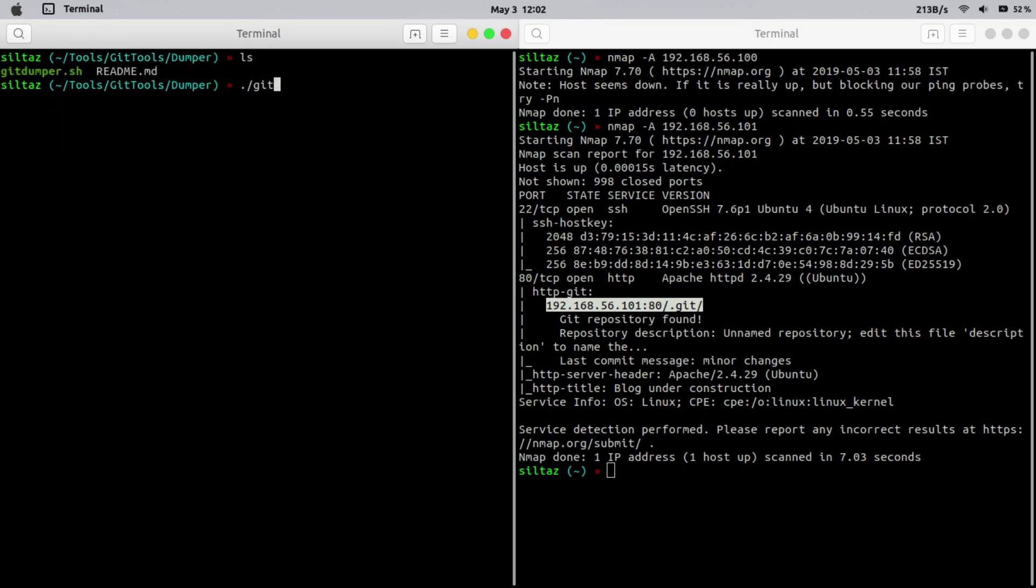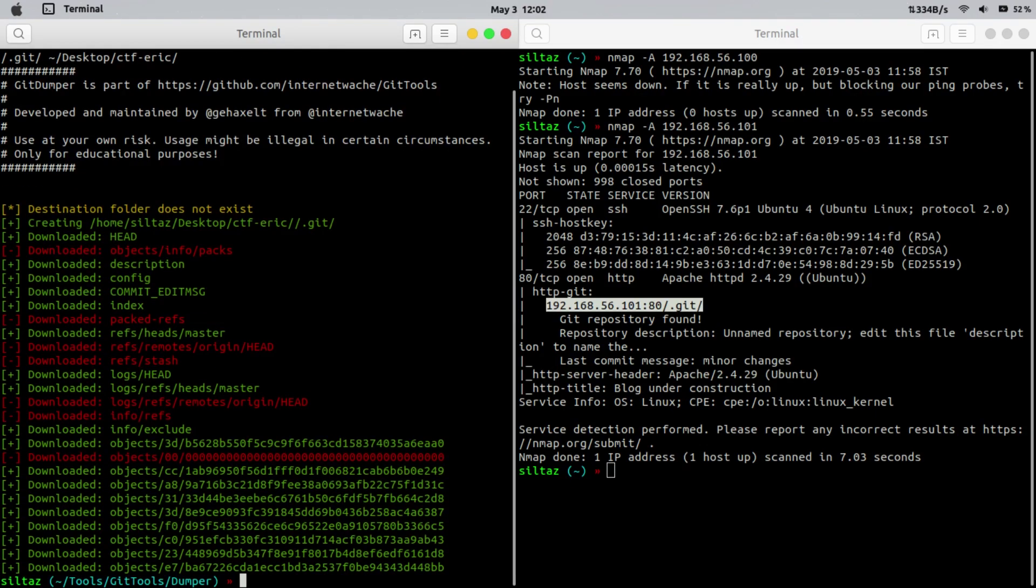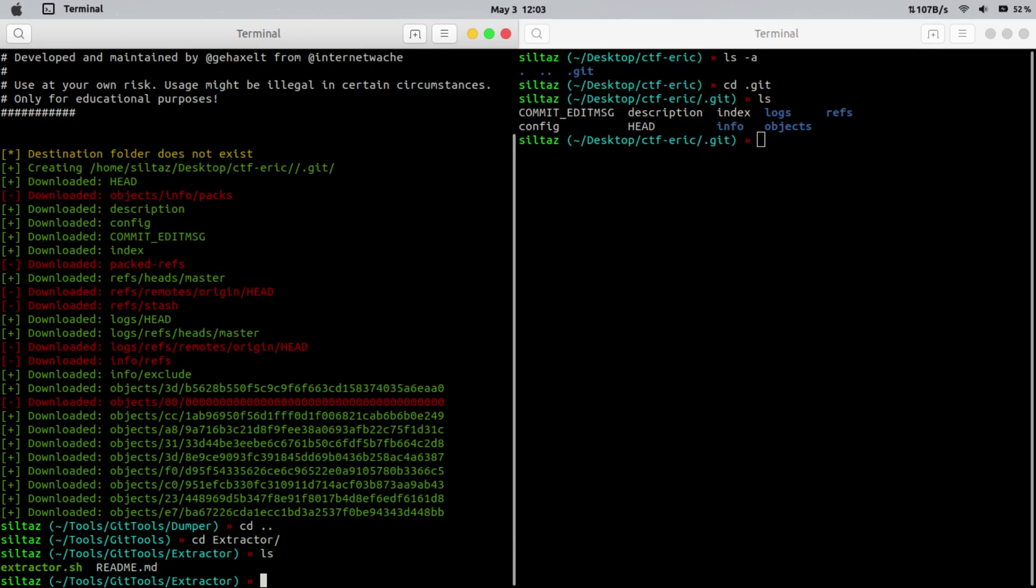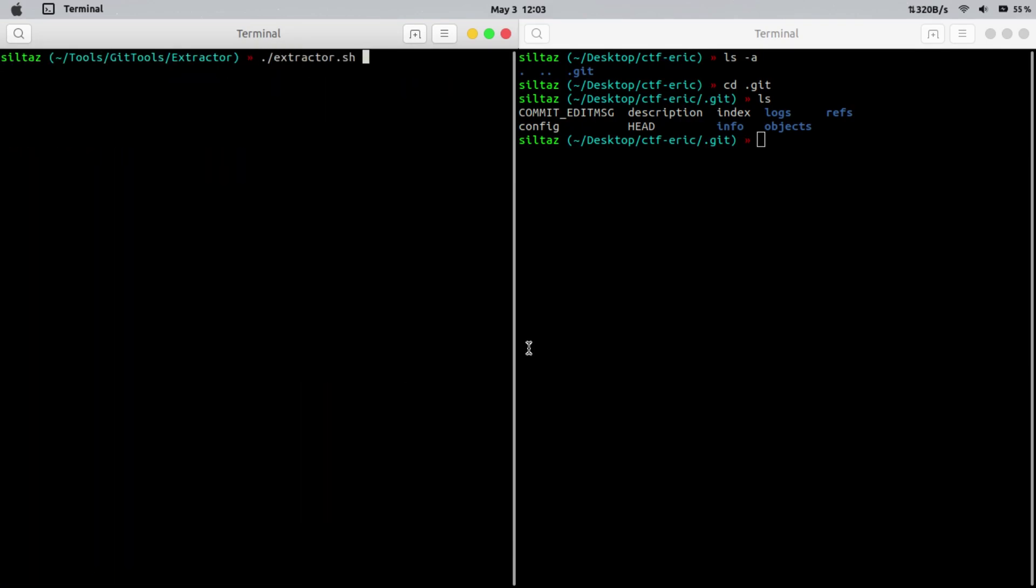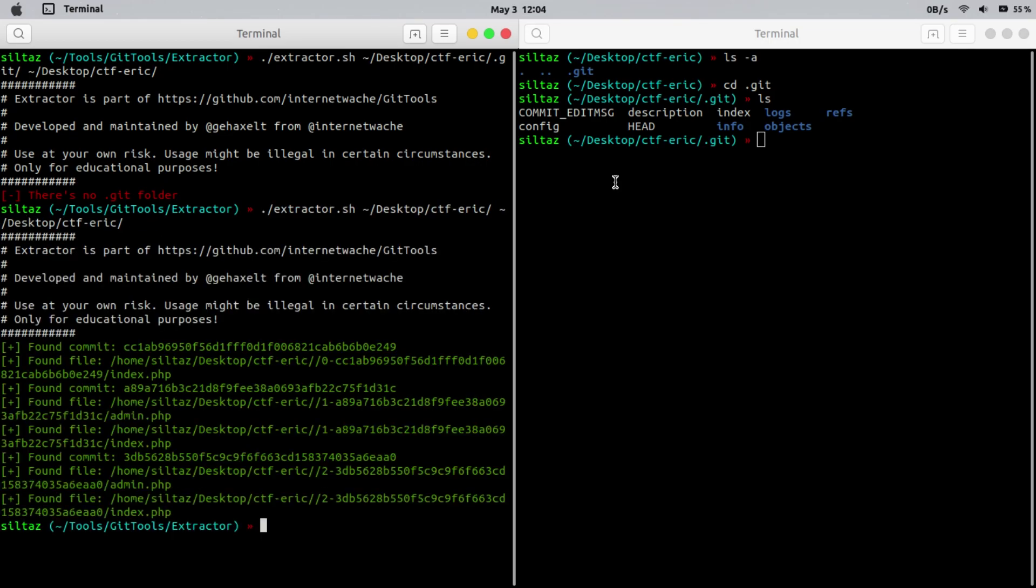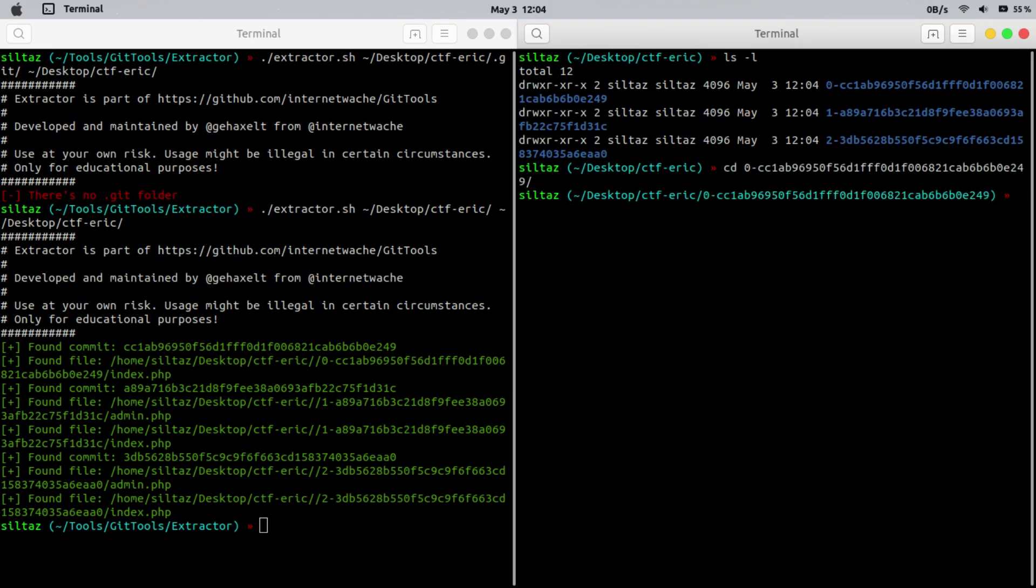First run the git dumper to dump the git repository. Now that we have successfully dumped the git files, it's time to use the extractor tool. Extractor tool will create the directories based on the commits. As you can see three directories are created. Let's jump into them one by one.